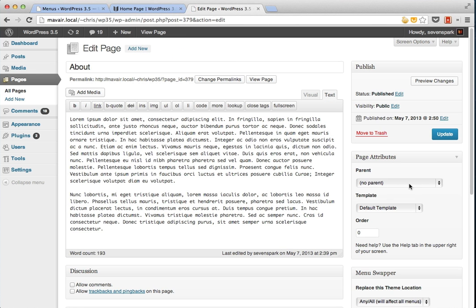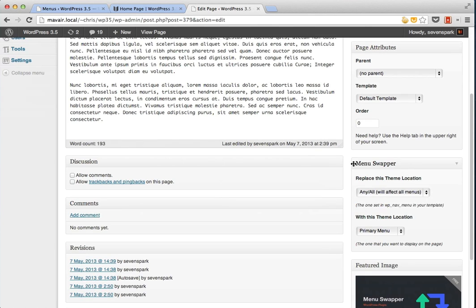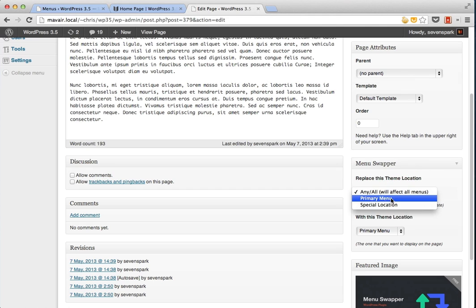On the edit page screen, you'll see that there is a menu swapper meta box. Right here we just tell it which theme location we want to be replaced and which theme location should replace the original theme location. The original theme location is called primary. The primary menu is what's normally displayed and that's what we want to replace.